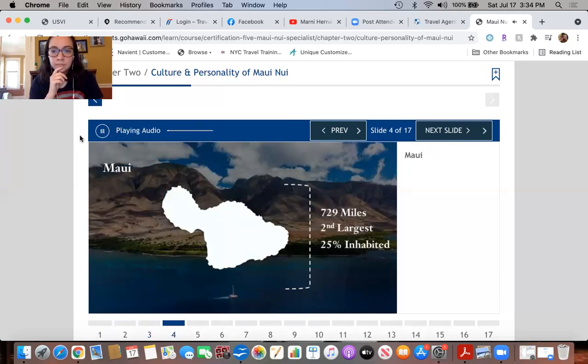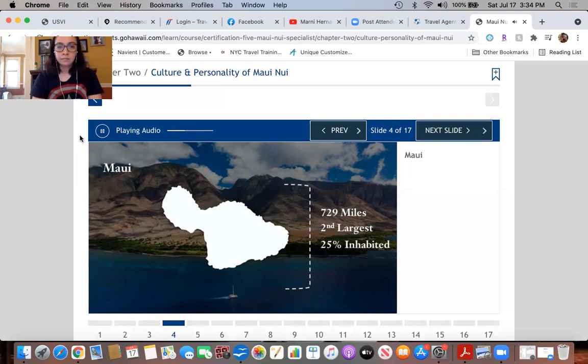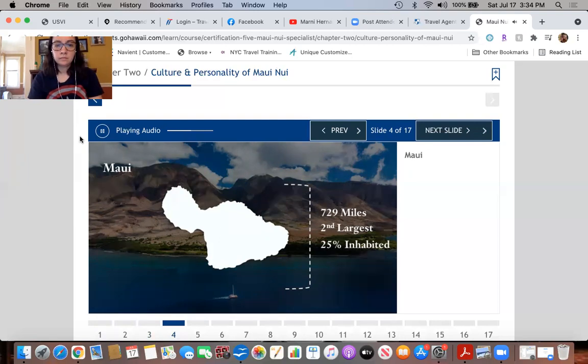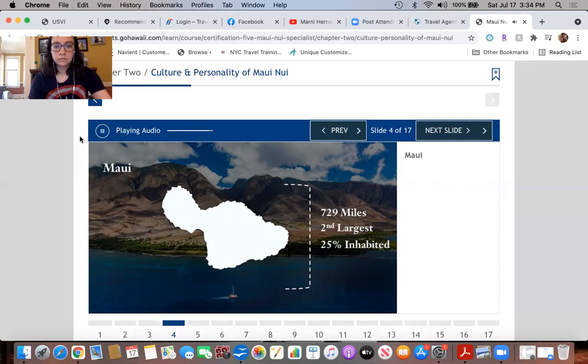With a land area of 729 square miles, Maui is the second largest of the Hawaiian islands and second only to Oahu in terms of tourism infrastructure. Even so, just 25% of the island is inhabited, making for an ideal balance of cultural and natural attractions. While tourism is its leading industry, diversified agriculture and a thriving local arts scene are also very important to the island.